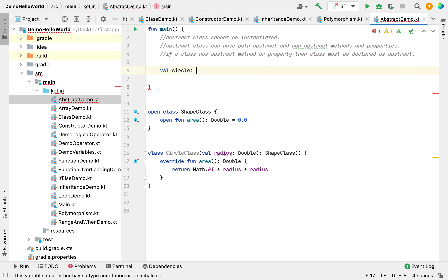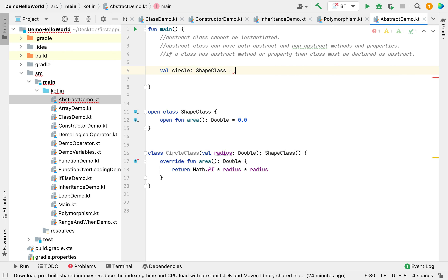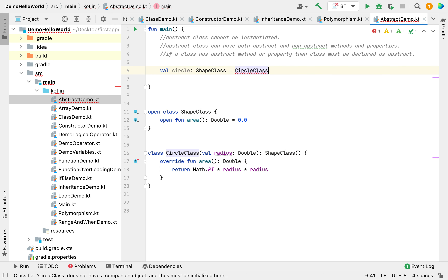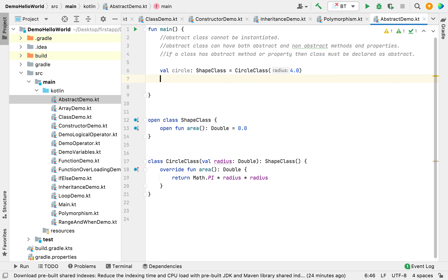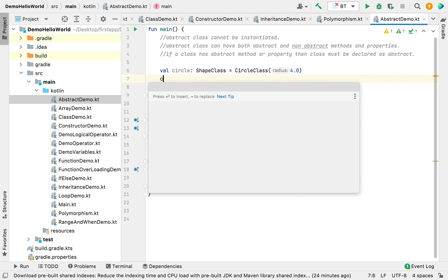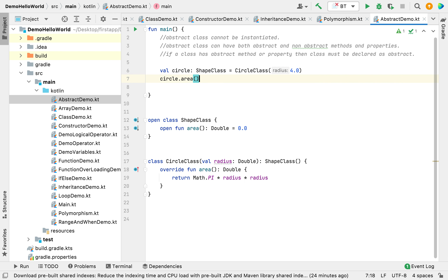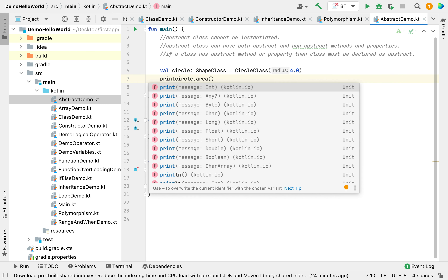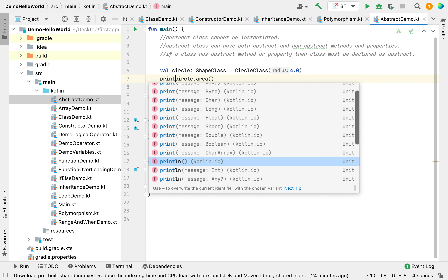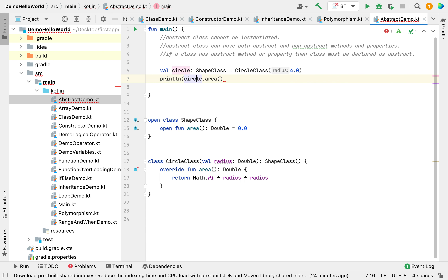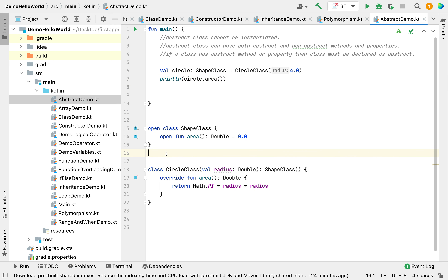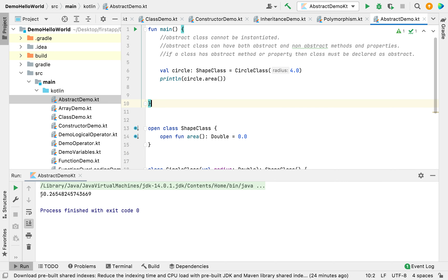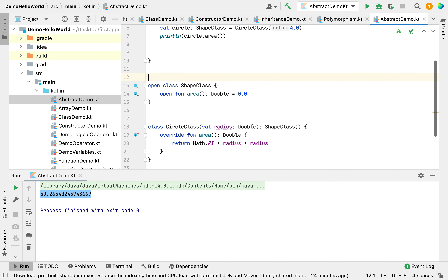First, let's create an instance of our Circle class held by a Shape class reference — that's what we learned in our last video. We can call the area function and simply print it. Let's run and see — you can see the area has been calculated by the area function of our Circle class.